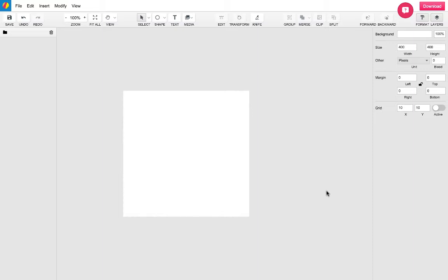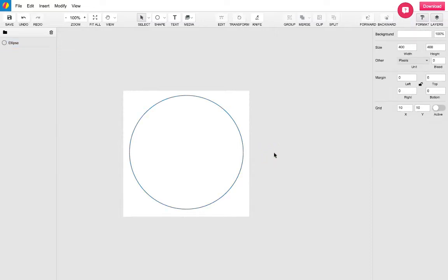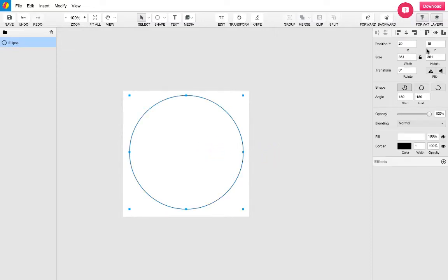To begin, we must first create an ellipse using the E key and press shift while dragging to create a perfect circle. What I mean by this is that the two axes will be in perspective of one another.